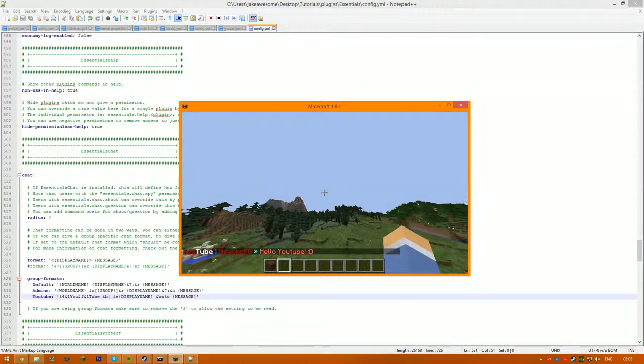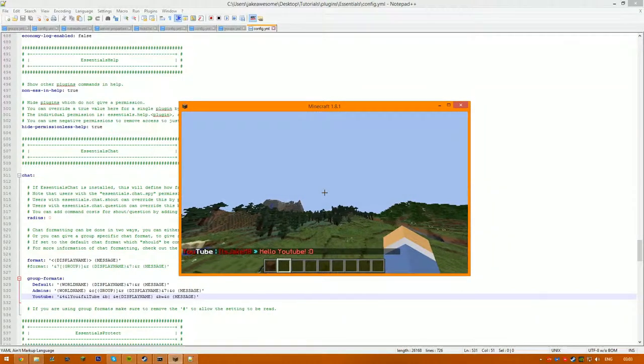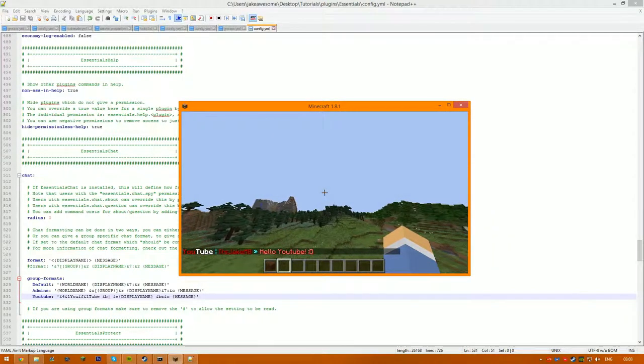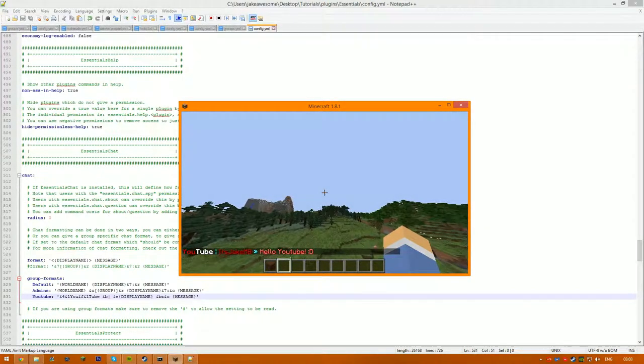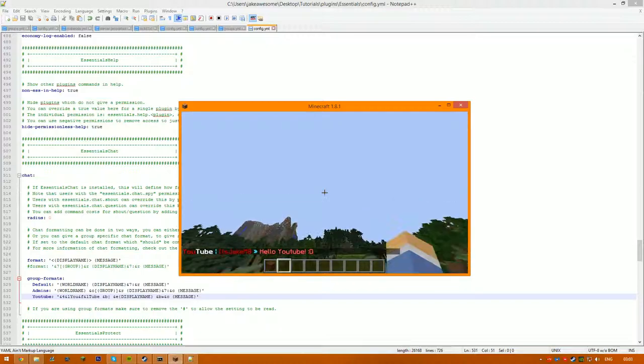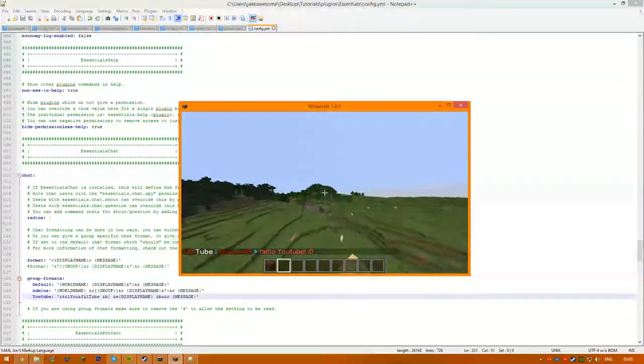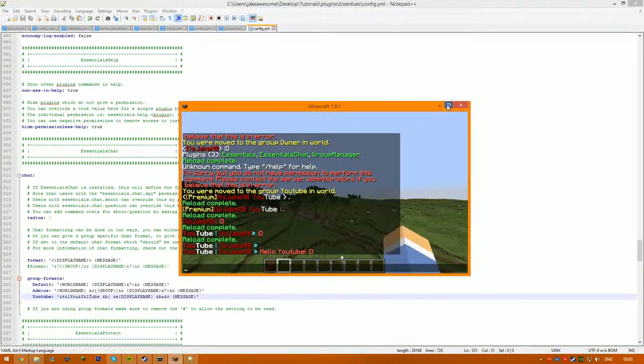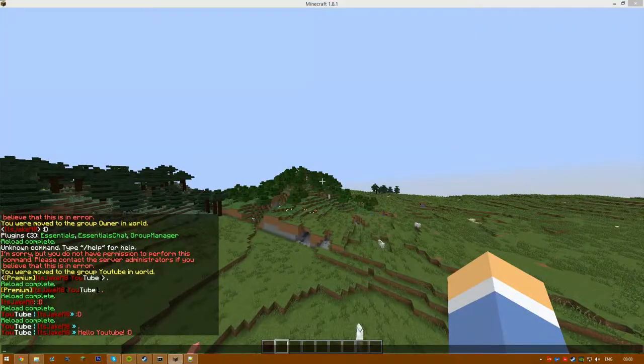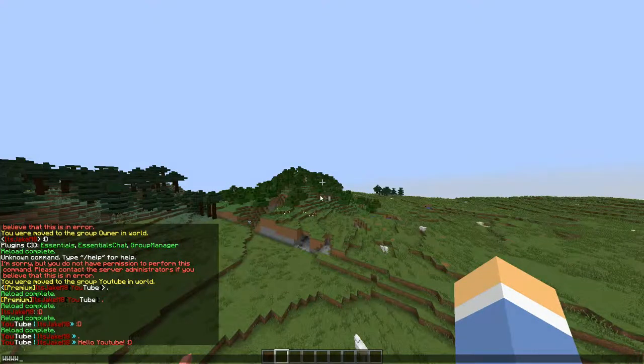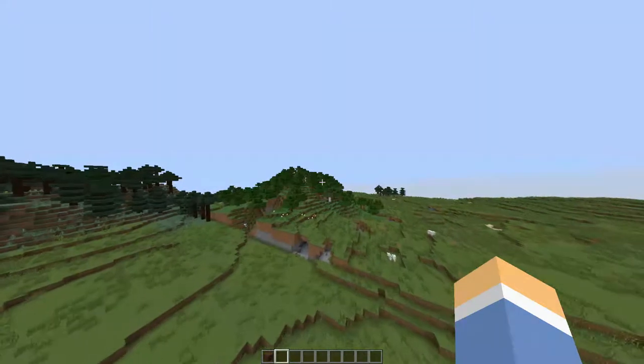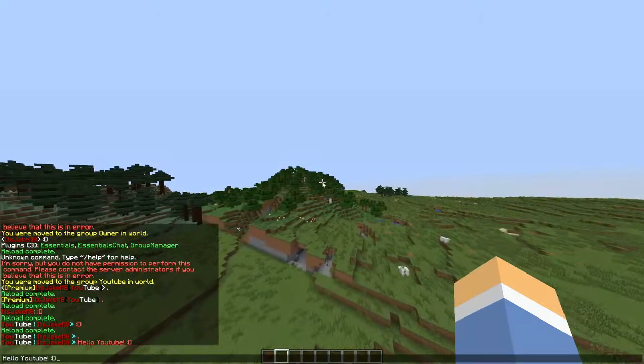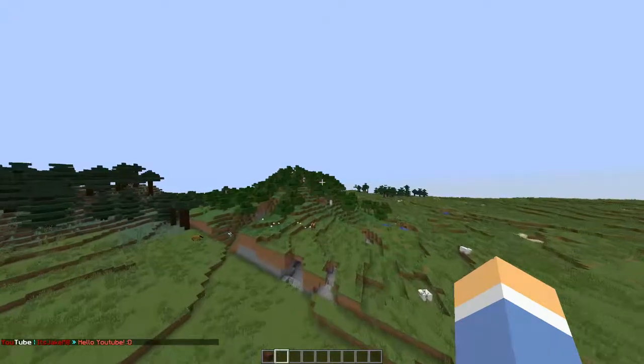So that's how to install Group Manager and Essentials and do it for the config files. If you enjoyed the video guys, be sure to like and subscribe, and yeah guys, peace.